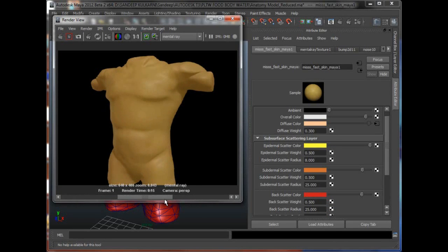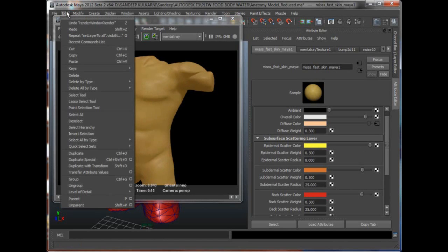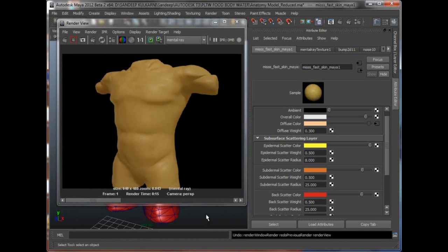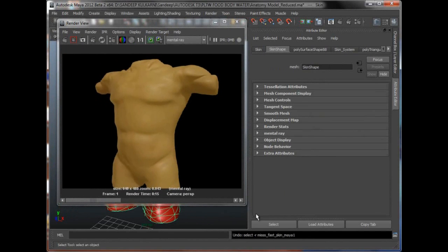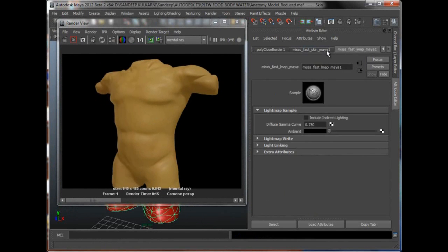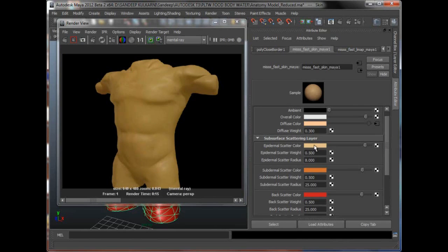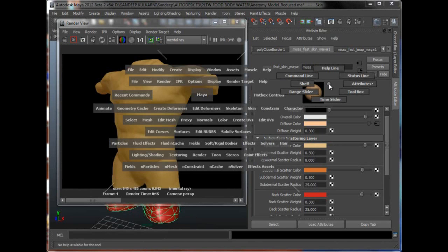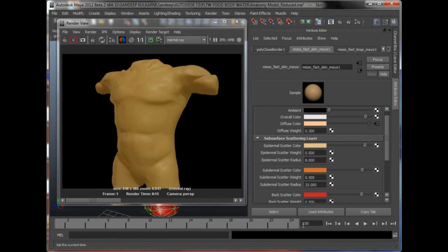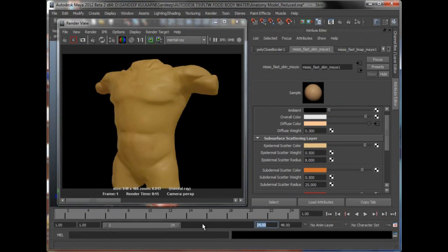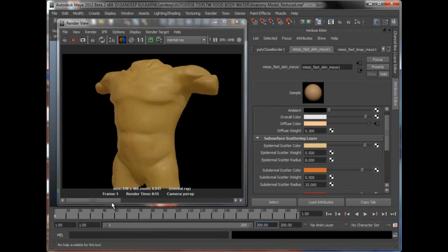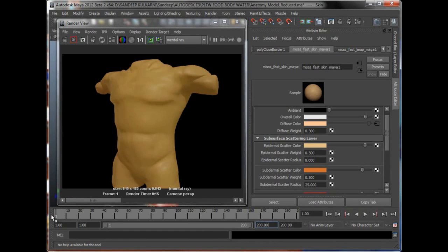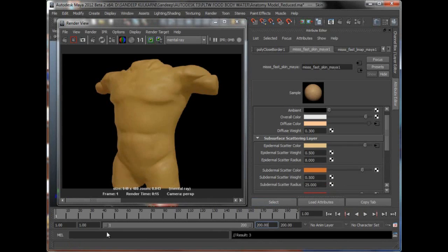So the cool thing is I can also animate this value pretty easily. So if I just undo this a few times, let's go back and select the skin system. And this is my scatter color. So I can go to one of my frames. Let me quickly unhide my time slider. Let's also unhide my range slider and let's have it at 200 frames. If I wanted to show that this is a normal skin color and it goes from normal skin to slowly to this kind of pale yellow, I can go to frame one and go to my epidermal scatter and say right click set key.